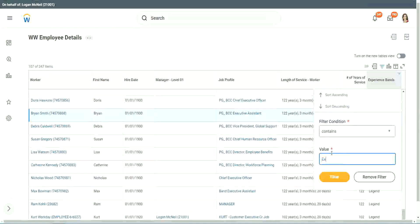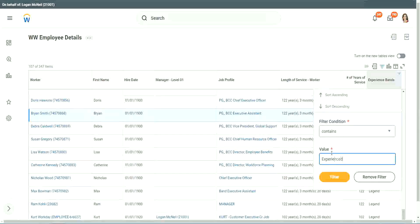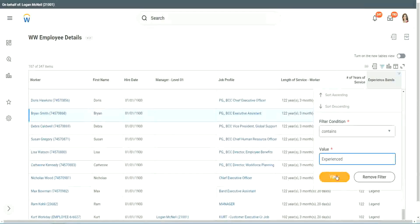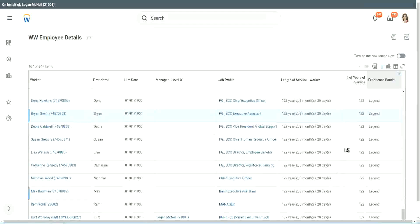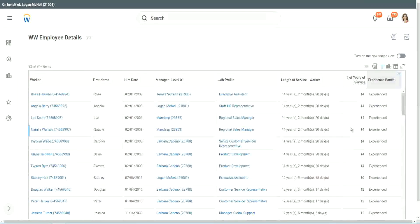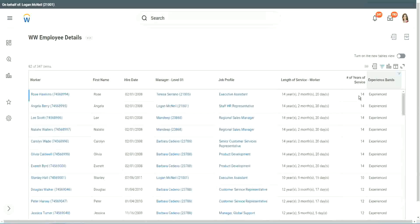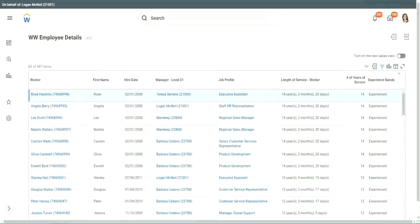Right. Experienced. Do we have any experienced people? We have a few. You see, 14 years of experience. It is experienced. What was experience again? Between 8 to 15.